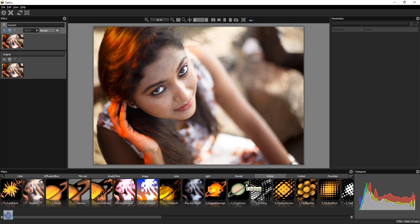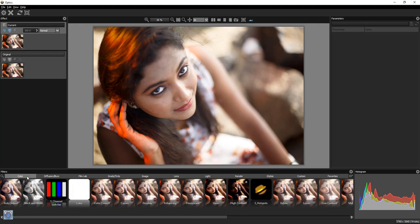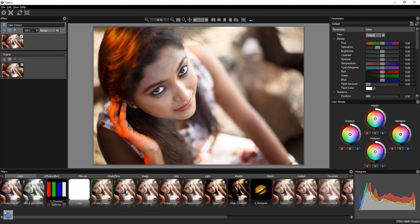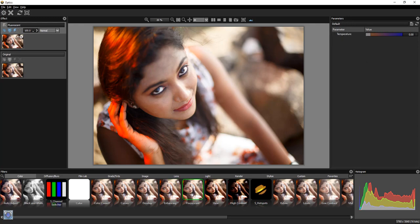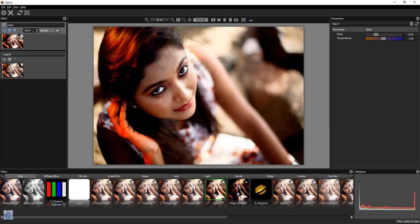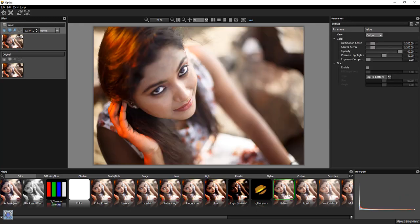For each tab, we will have a few presets. For example, we will go to the color. For the color, we will have a few presets.